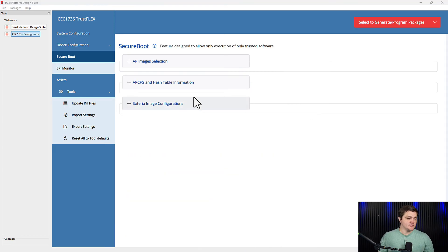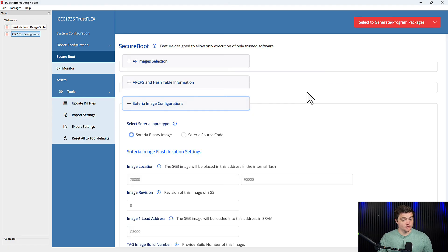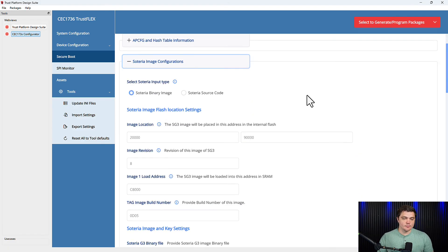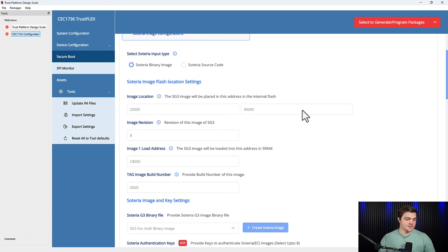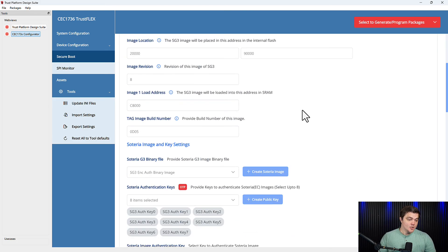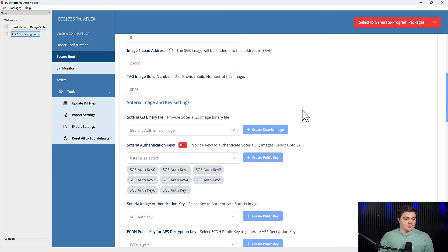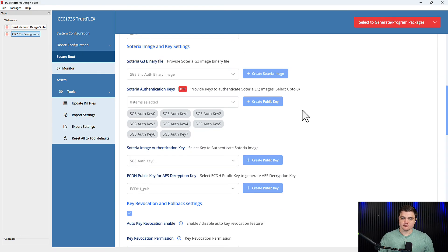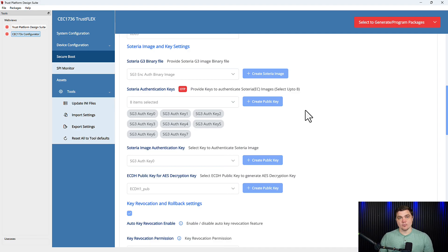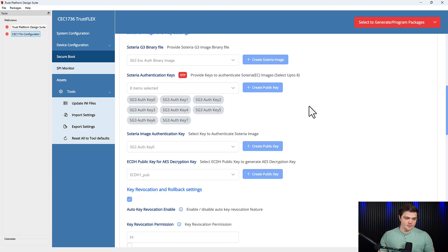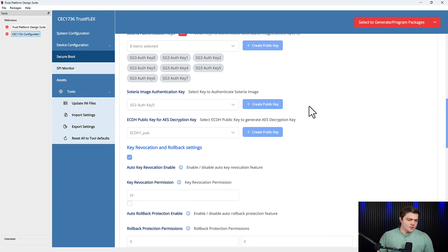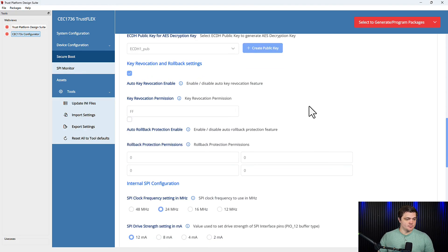And here in this last section, we have several options to customize our Soteria code images. We can point to where our images are going to be stored in the internal SPI flash of the CEC 173X. We can also create and upload keys that will be used to authenticate these images. We can point to where in the SRAM we're going to load our code images during the authentication process. And we can also configure some things about both the internal and external SPI flashes such as clock speed and drive strength.